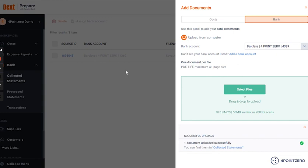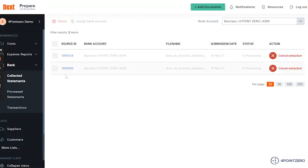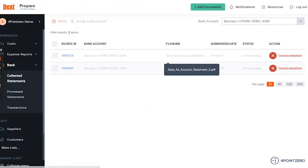Once you have uploaded a bank statement, you can view it on the Collected Statements tab. As you can see, it came in through here. Uploaded statements will automatically be added to the processing queue, during which the Received Bank will be extracting all relevant information from them.